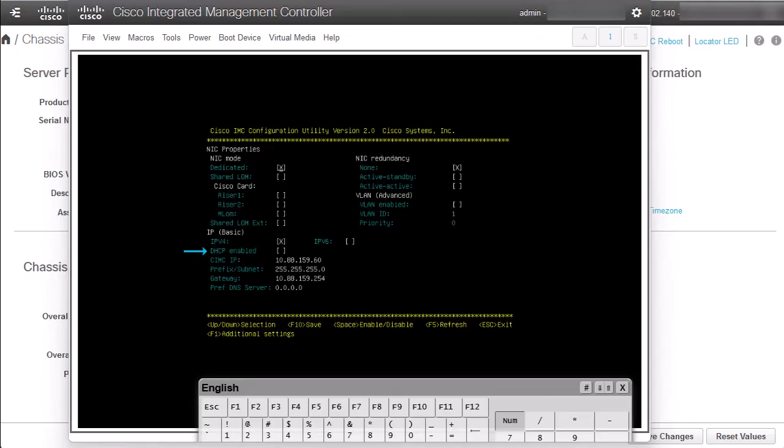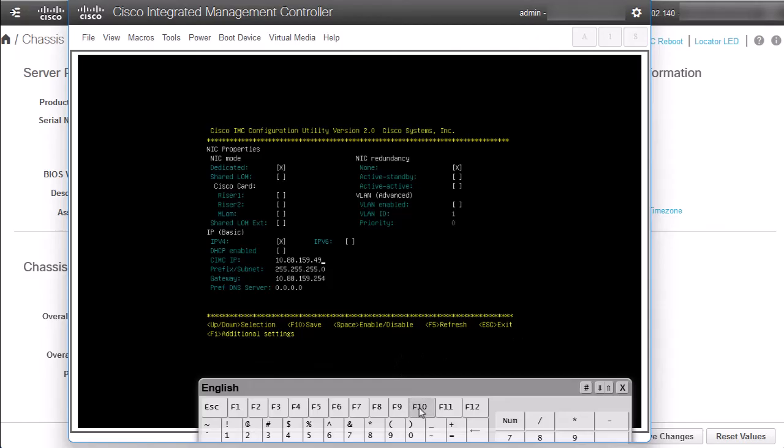And then we can type the new IP address, subnet mask, and gateway IP address. To save the changes, press F10 key and Escape key to exit from the Configuration Utility window. After that, the server will reboot automatically.